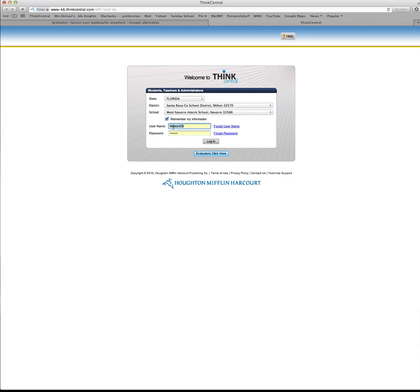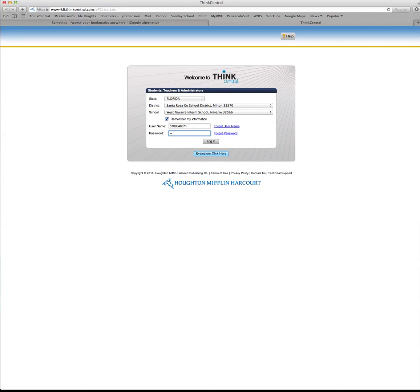Your username is your student ID, and I'm just going to use a sample one here. If you're at a different school, you may have a different username and password that your teacher will have given you. Your password, if you're in my classroom, is just a lowercase 's' and the last four digits of your student ID number, and then you're going to click login.